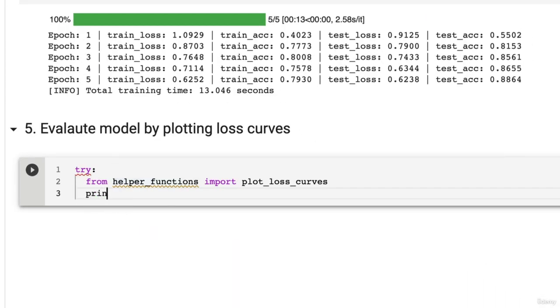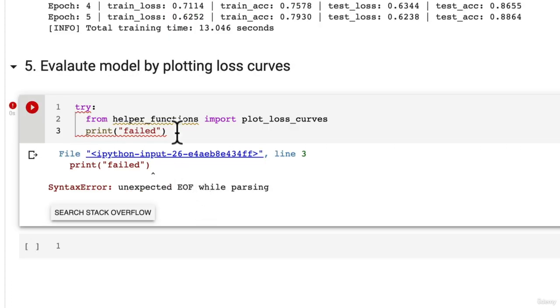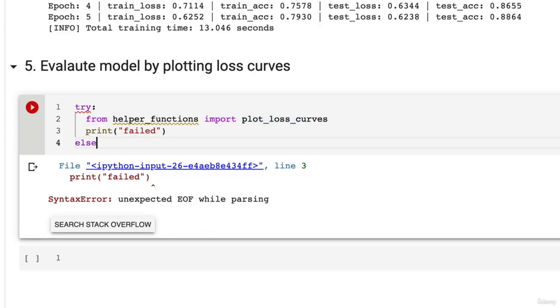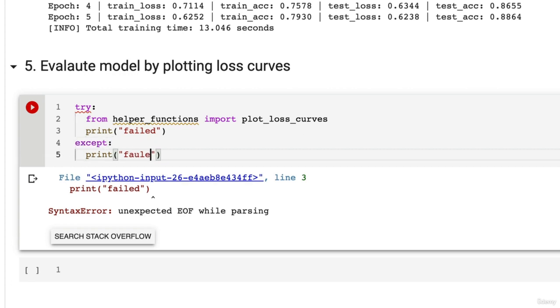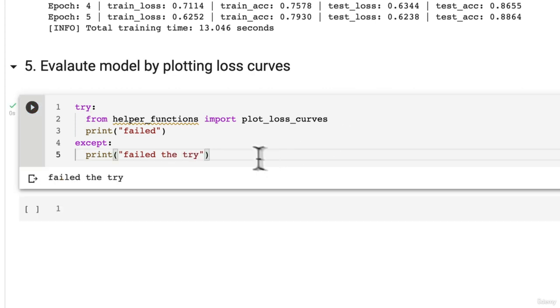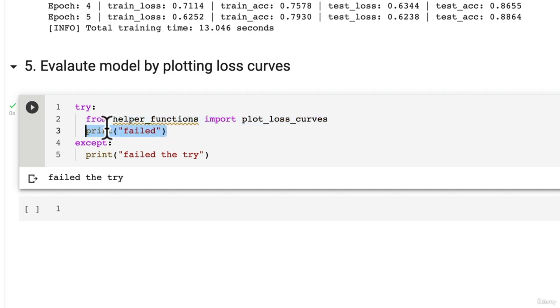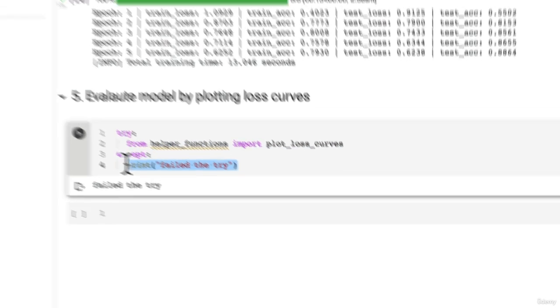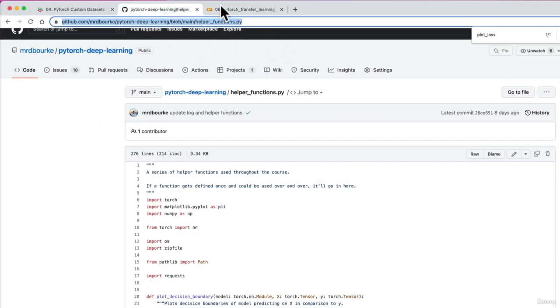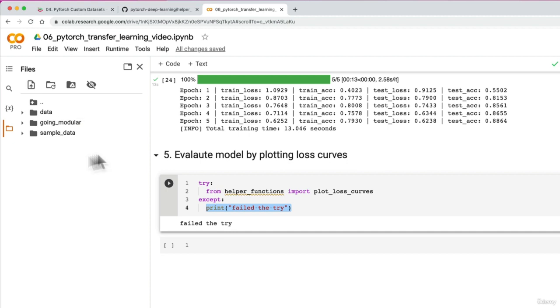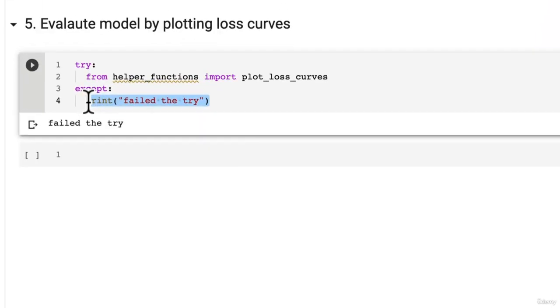This will fail. So print failed, then we might need except print failed. There we go. So this didn't work. So what we need to do is fill in some code here to download this file into here so that we can import helper functions py or particularly the plot loss curves. So let's write some info here.